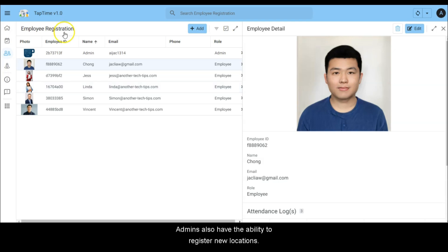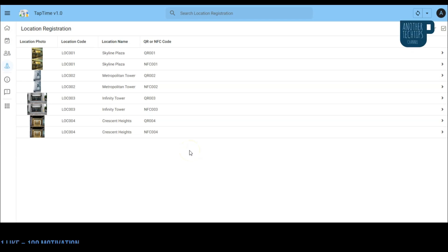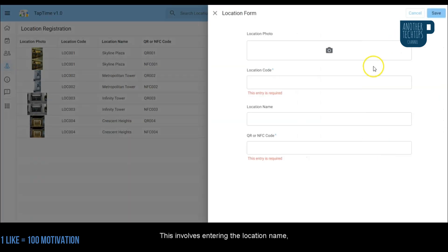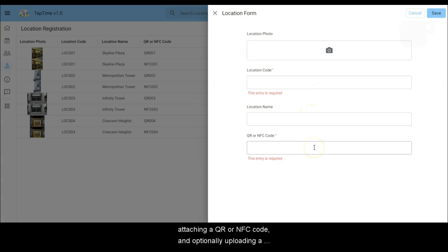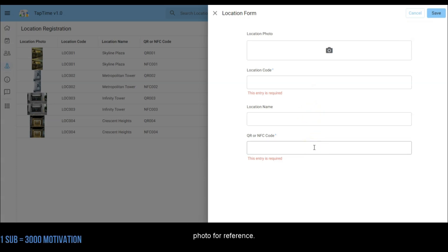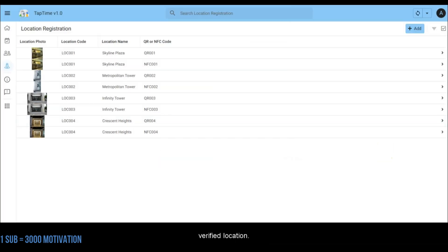Admins also have the ability to register new locations. This involves entering the location name, attaching a QR or NFC code, and optionally uploading a photo for reference. This ensures that each tap in and tap out is linked to a verified location.